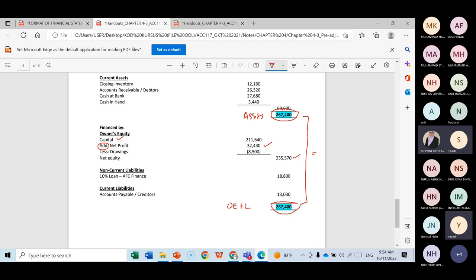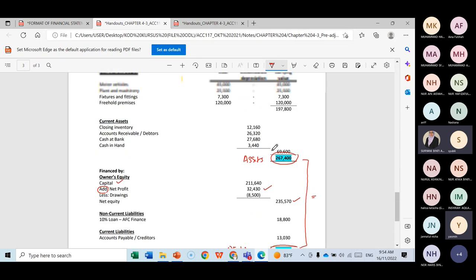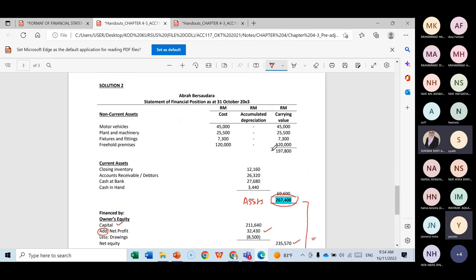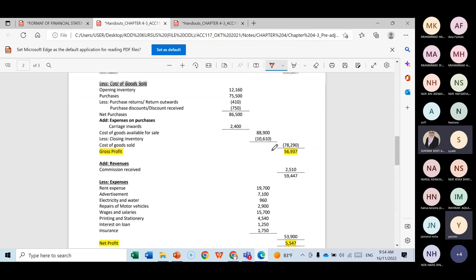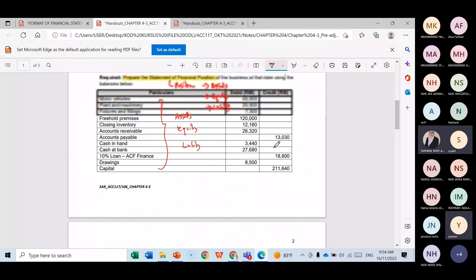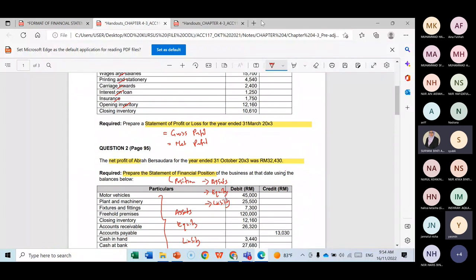This is how you prepare both the statement of profit and loss and the statement of financial position. That concludes today's lesson.